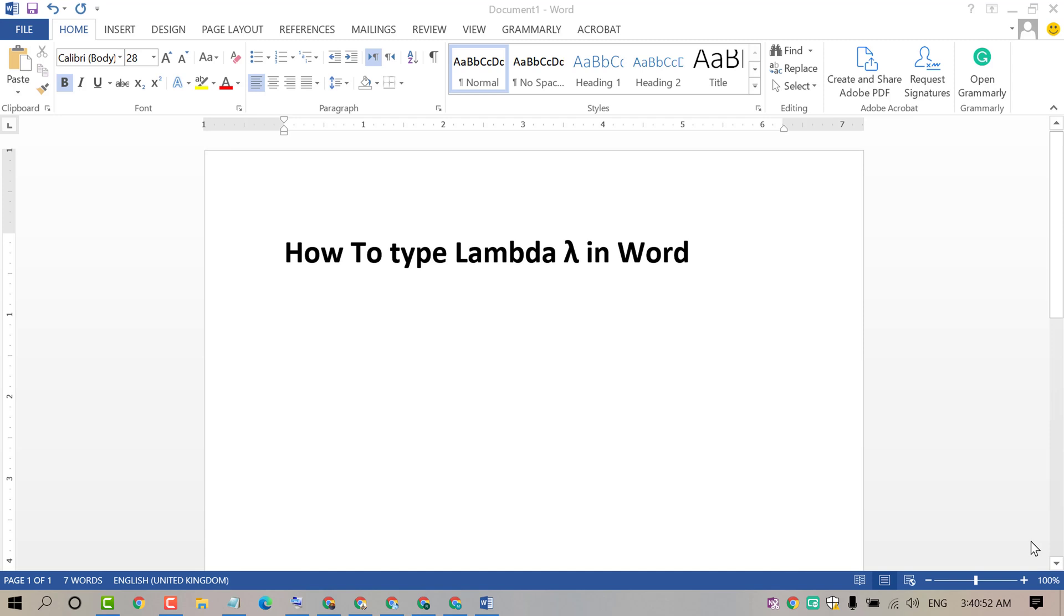Hello and welcome guys. Today in this video I am going to show you how to type the lambda symbol in MS Word.